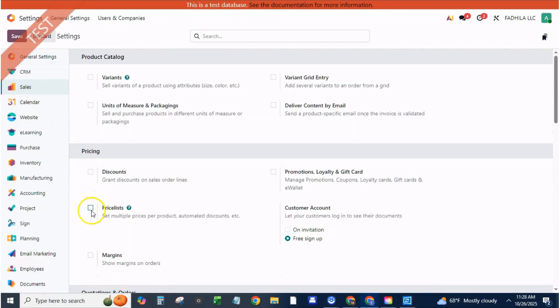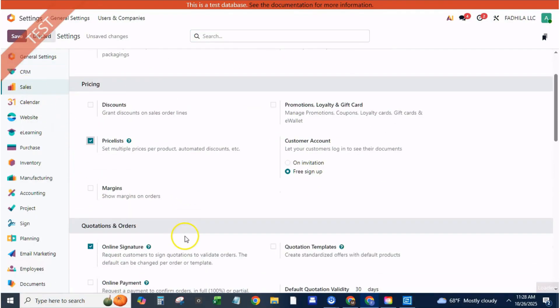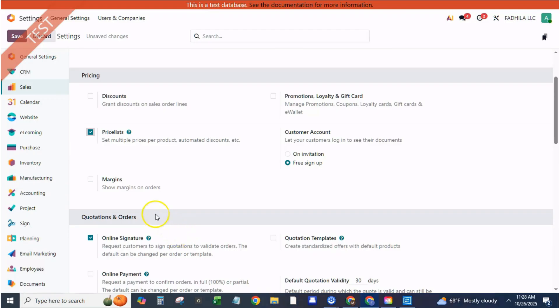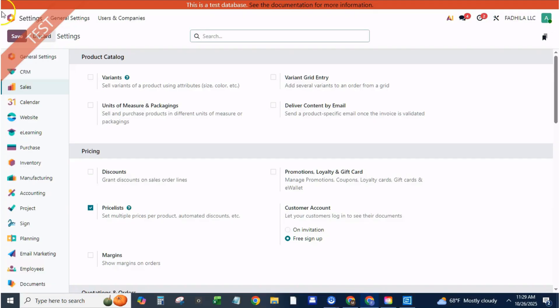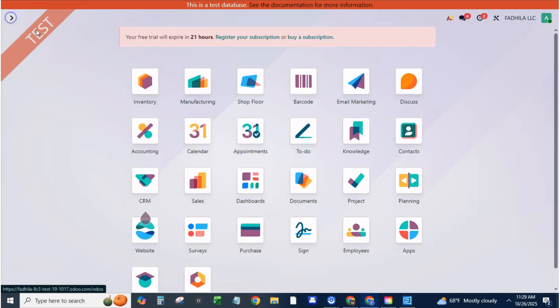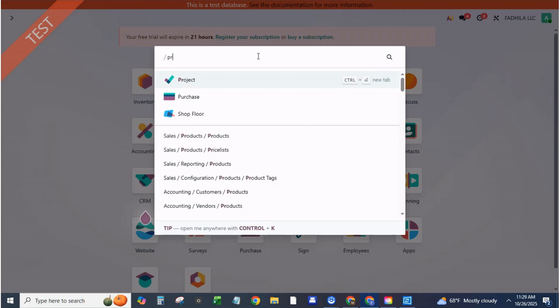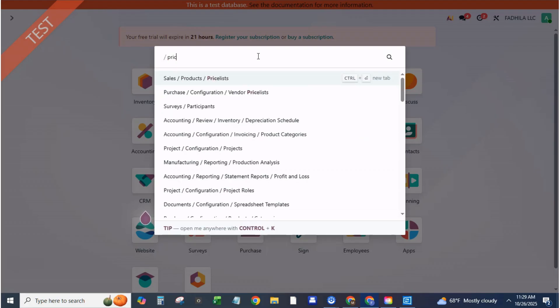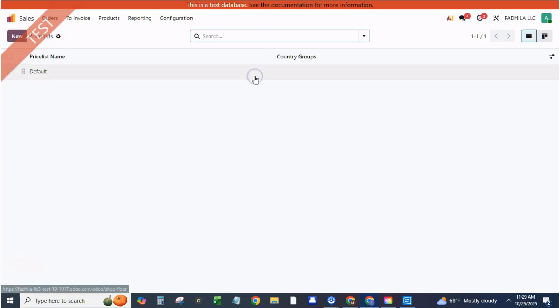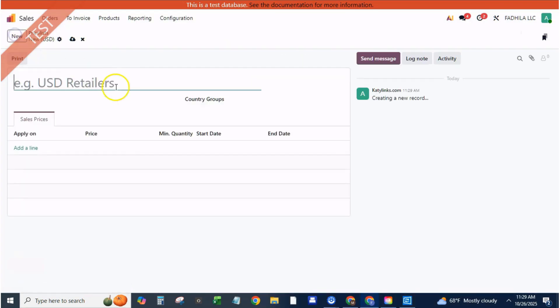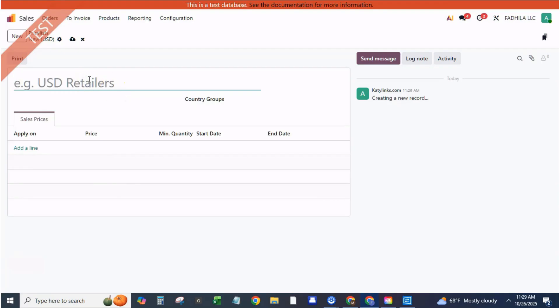Step six, test pricing in sales orders. Go to sales, orders, create. Select the customer Greenscape LLC, dealer. Notice Odoo automatically loads the dealer price list. Add product garden bench model A. You'll see the discounted price applied automatically. If you switch the customer to a retail client, Odoo reverts to the retail price instantly. Use the Priceless Debug Info link under the line in developer mode to check which rule was applied.